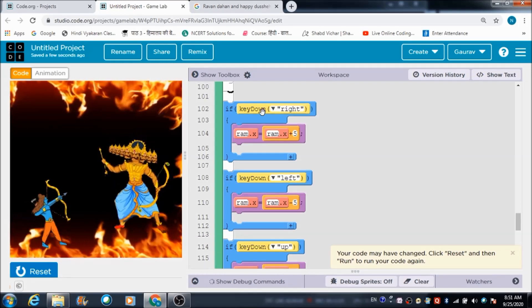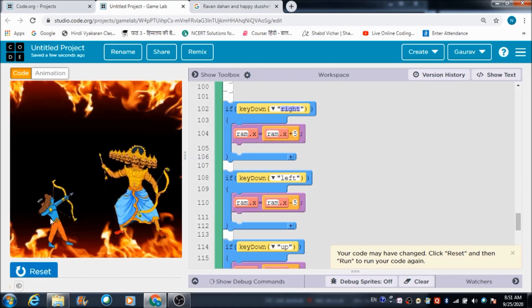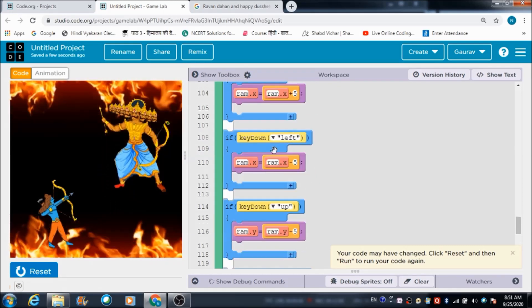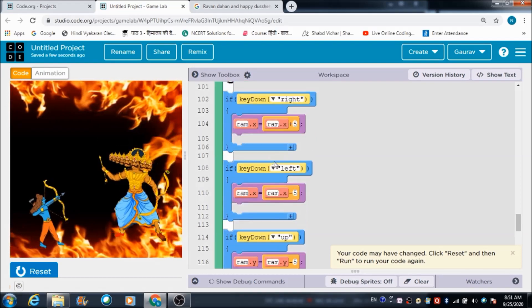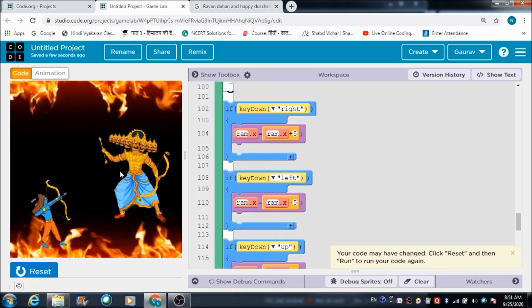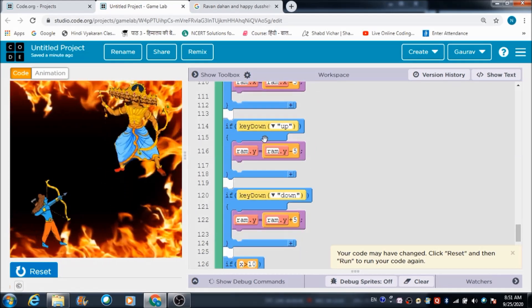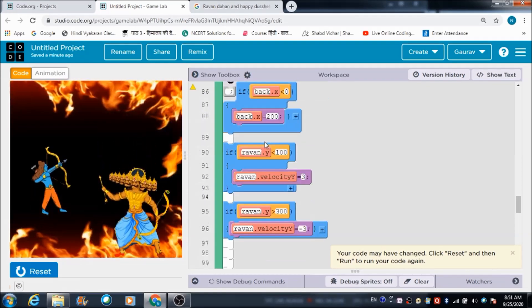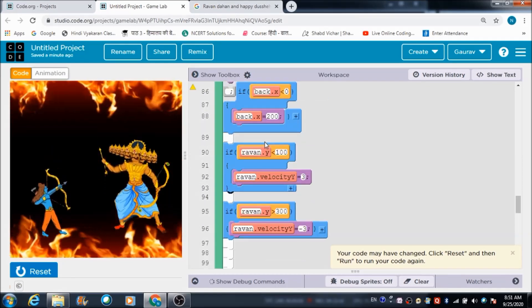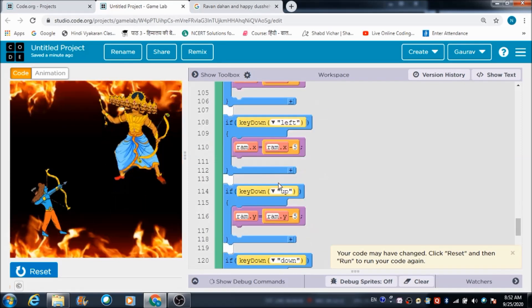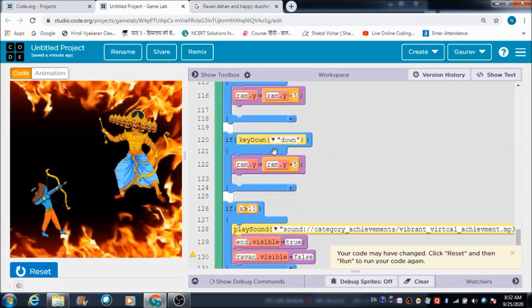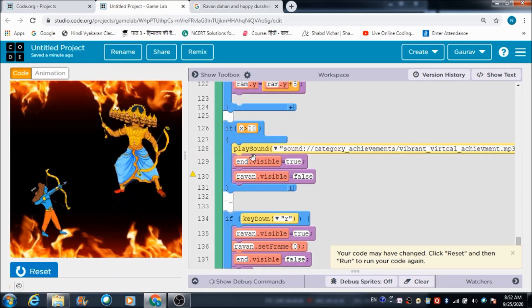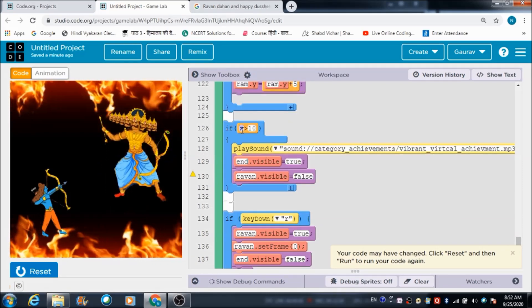To control Ram's movement: if you press the right direction key, Ram moves to the right; if you press the left direction key, Ram moves to the left. This is the code used to move Ram upwards, and likewise you can move Ram downward by pressing the down direction key.